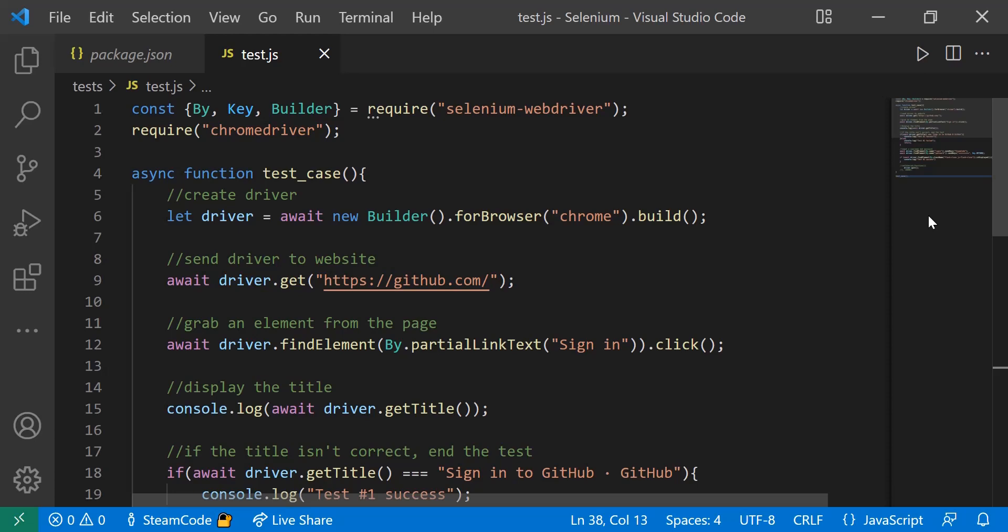Hello everyone, welcome back to Steam Code. This is part two of our Selenium in JavaScript tutorial series. In this video, we're going to be creating our first actual test case. I already have the code all written out, but I'll be going through it piece by piece, line by line, and explaining how it adds to our general project.